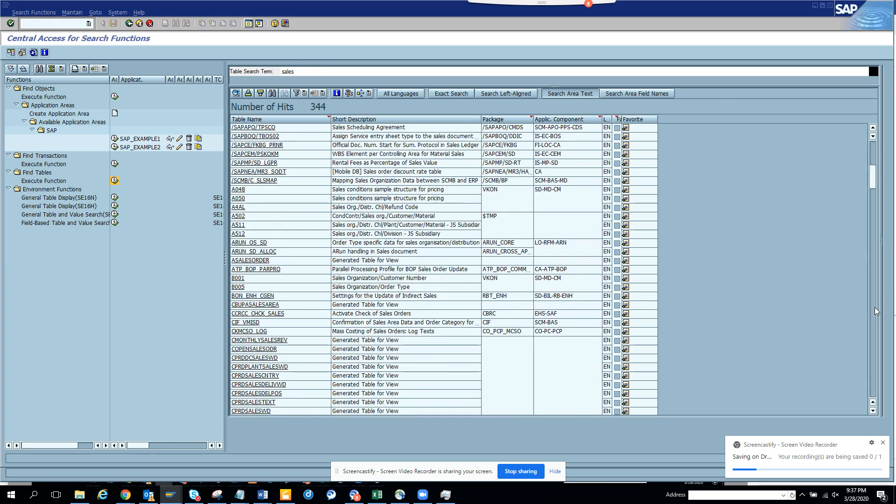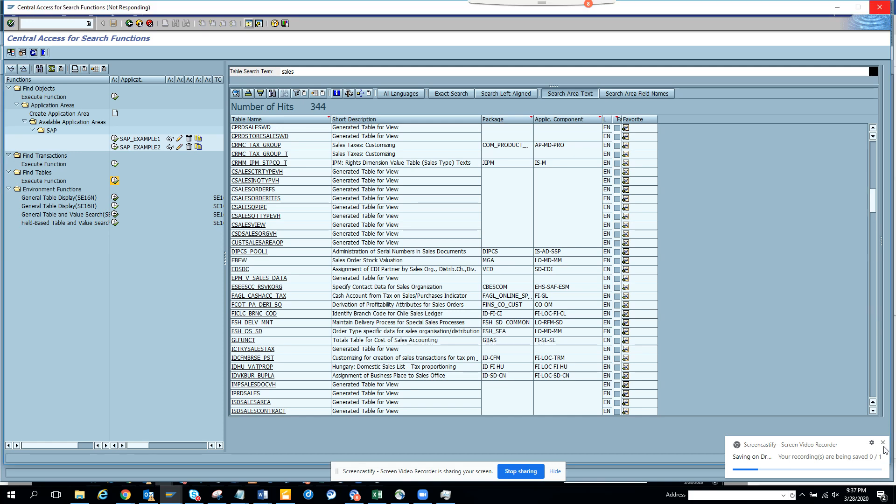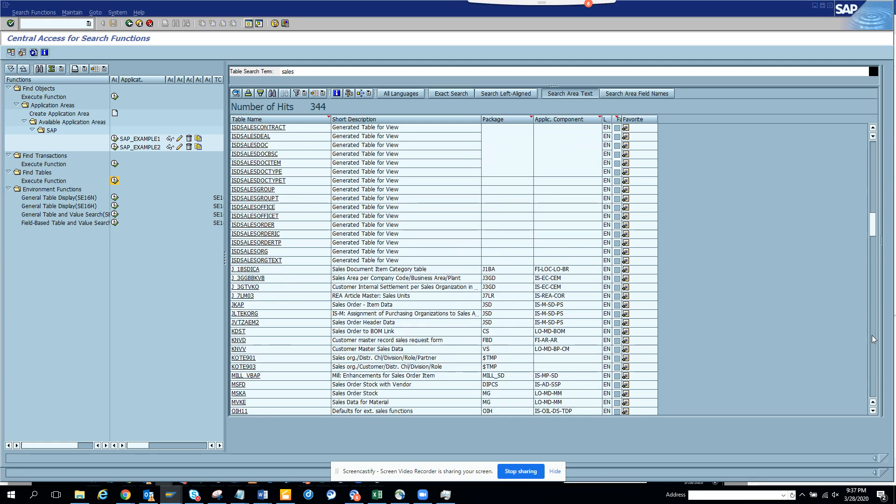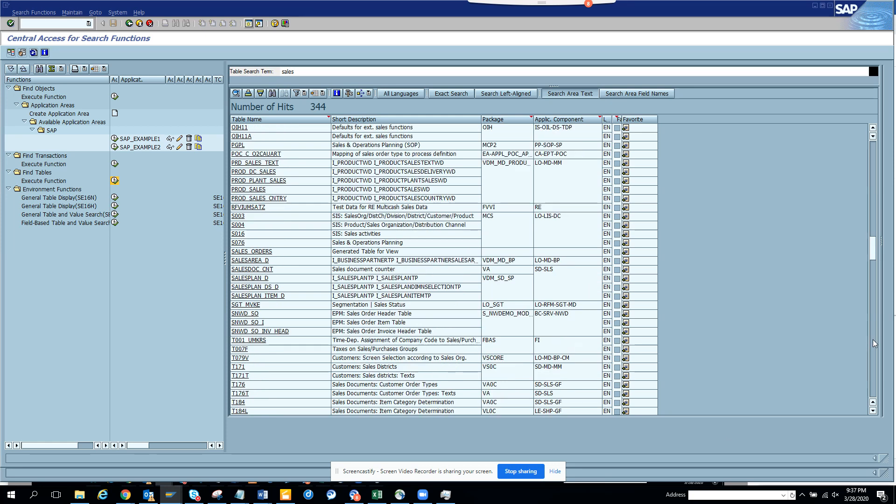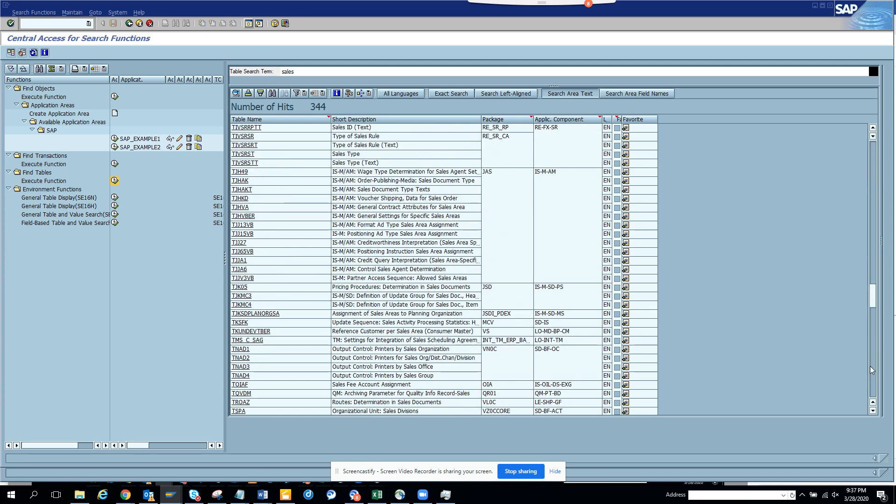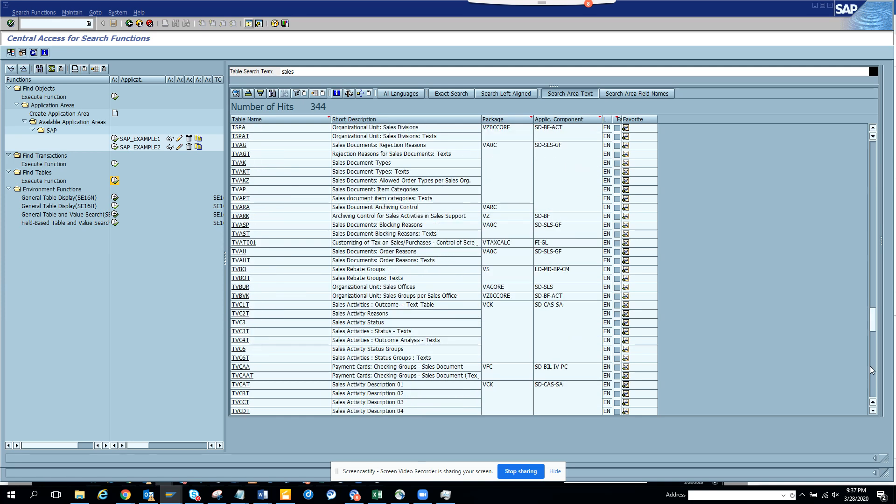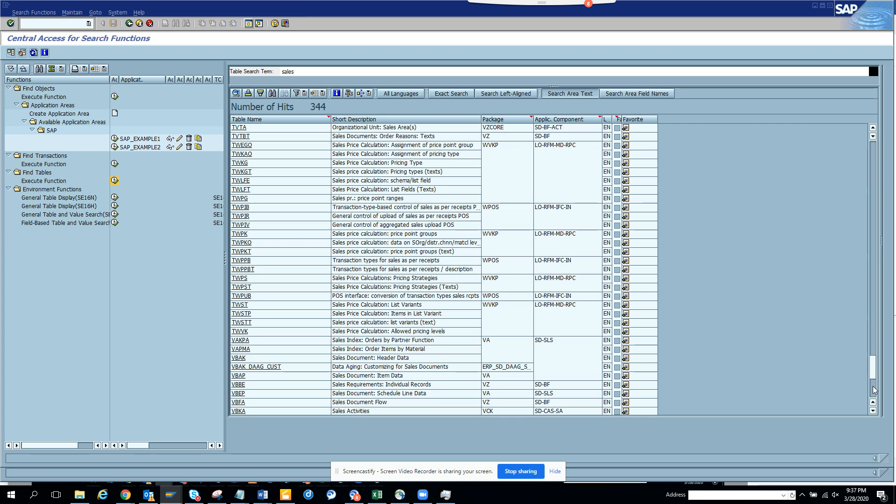Sometimes you know, it depends upon how SAP has defined. So you might say, why VBAK and VBAP is not coming. So probably the name is written differently. So if I put sales here, probably then VBAK and VBAP will come. It's pretty slow. Let's go.